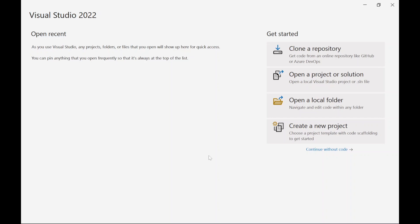For this you will need Visual Studio 2022. If you don't have Visual Studio 2022, I have a video on this and you can download and install it. It is a free community edition so you don't have to worry about licensing.